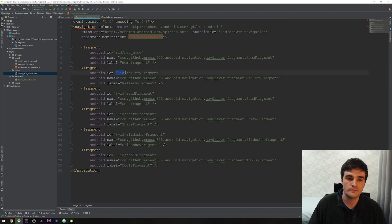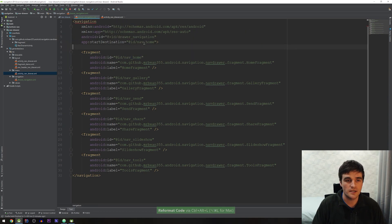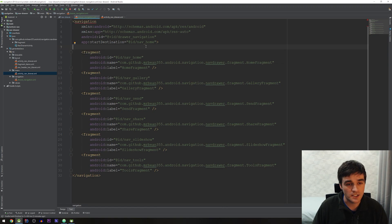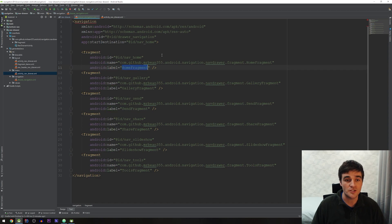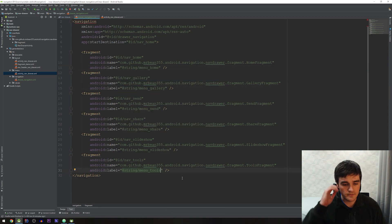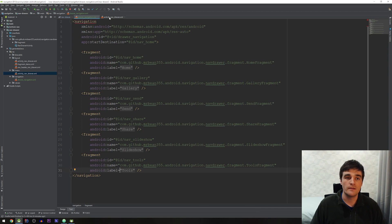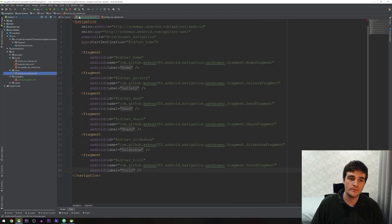I'm going to change it for all other destinations as well. I also need to remember to change the ID of the start destination to match the home destination. The last thing I want to do in here is change each of the labels for the destinations to use a string resource. I've got strings defined for all of them, so now I have string resources for all labels and IDs that correspond to the menu items.